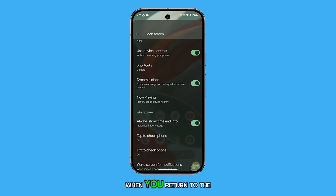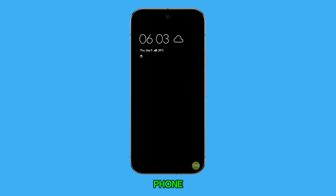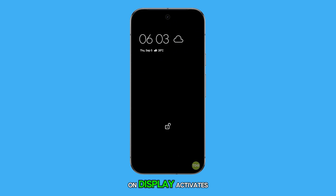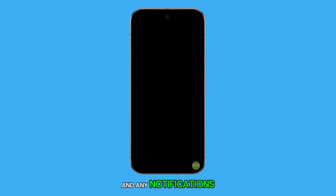Now, when you return to the home screen and lock your phone, you'll notice that the Always On Display activates automatically, giving you a quick view of the time and any notifications.